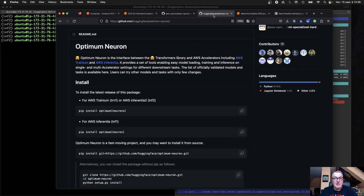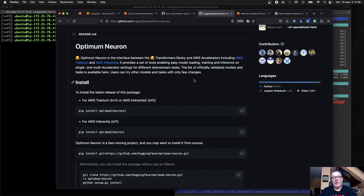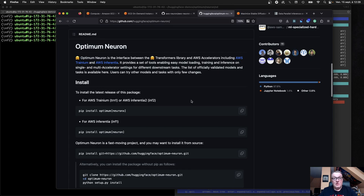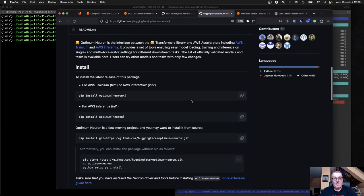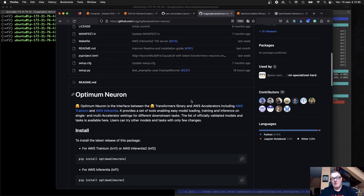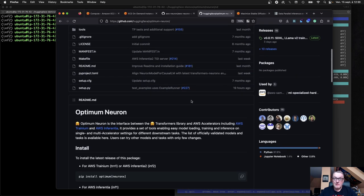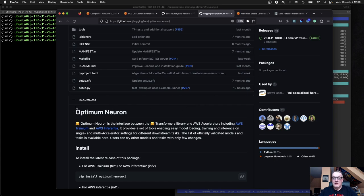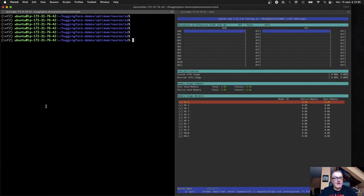And in this demo, I will be using our own open source library for hardware acceleration called Optimum and Optimum Neuron, the library for Tranium and Inferentia. So go check it out. We have some examples, you'll find the release information, the models we support, etc. All right, so let's get going.